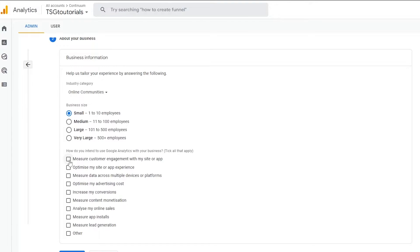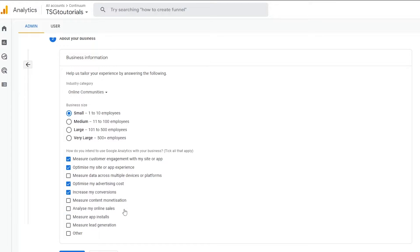They'll also ask how you intend to use Google Analytics with your business. Choose whichever options apply. I'd select: measure customer engagement with your site or app, optimize my site or app experience, optimize my advertising spend, increase my conversions, measure content monetization, analyze online sales, and measure lead generation.